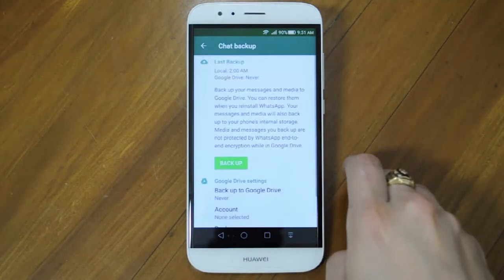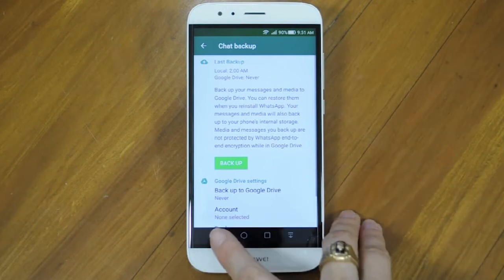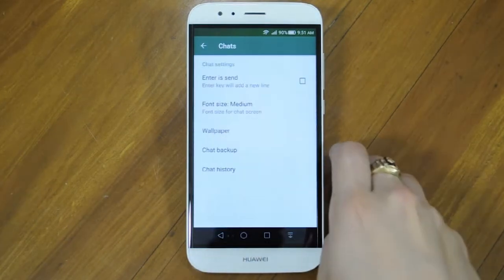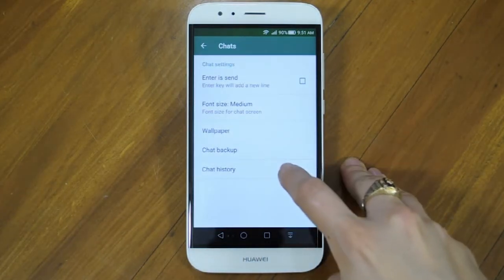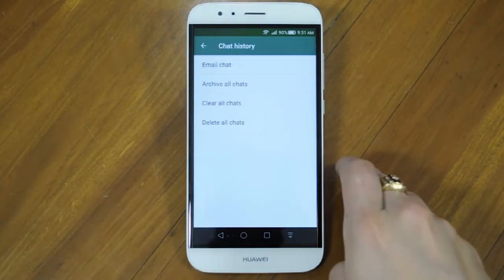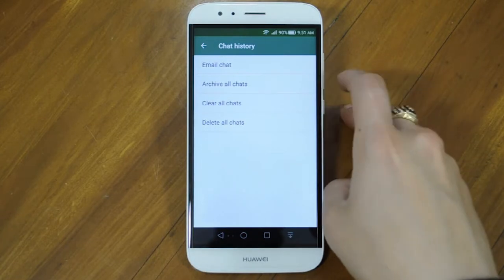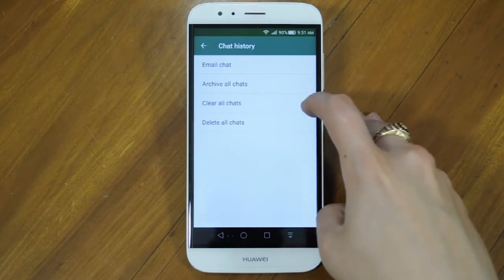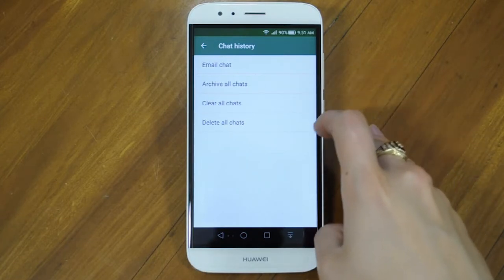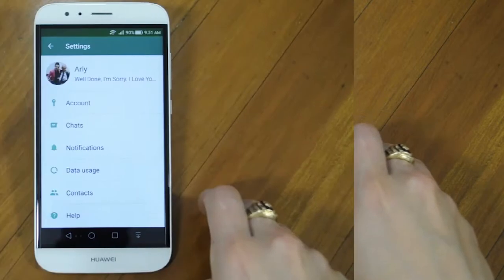You can backup your chats to your Google Drive or to your iCloud. Choose whether or not to backup all your photos and videos. And in your chat history, you can email your chat history, archive all chats, clear all chats, or delete all chats.